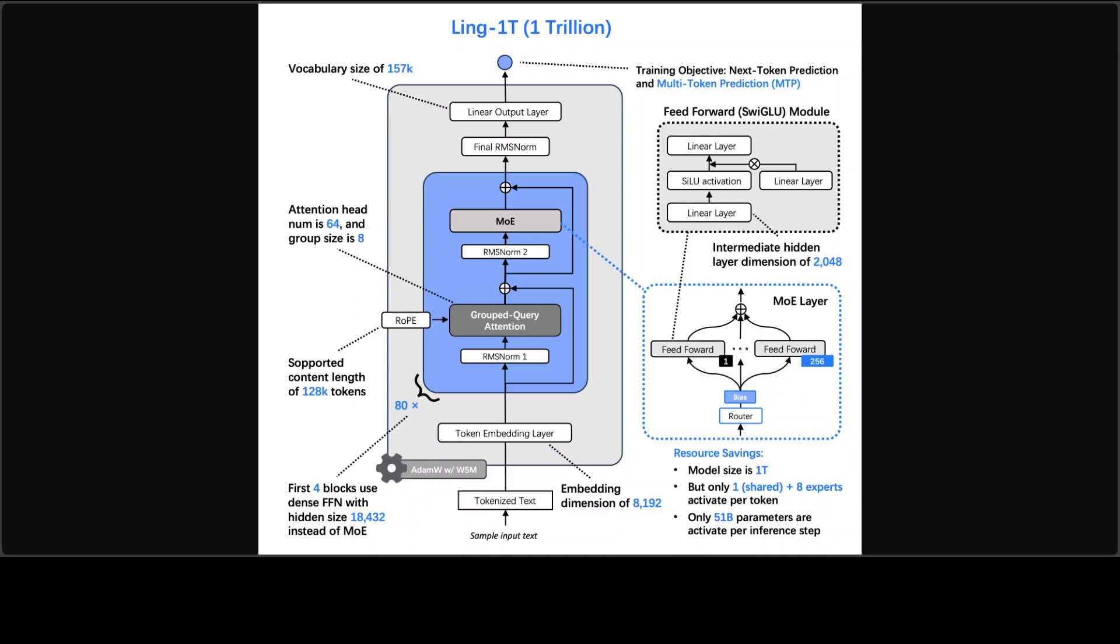It has aux loss-free sigmoid routing, so token load balance without extra losses. All the multi-token prediction or MTP layers are there to boost throughput and short horizon planning. It also uses query key normalization, which is standard, and also partial half rope to keep long sequences stable.